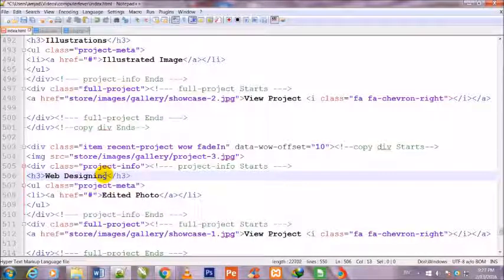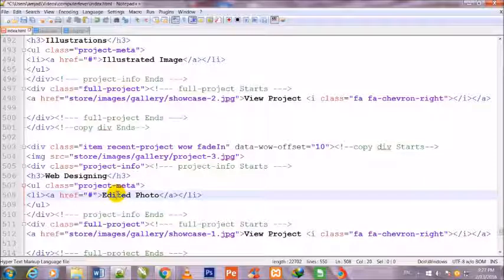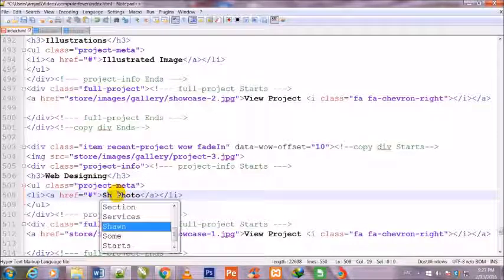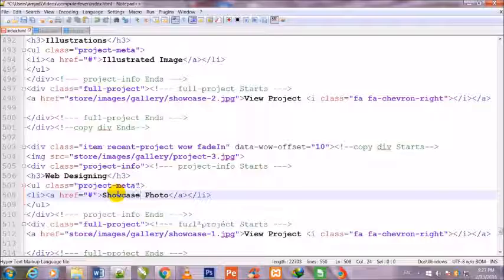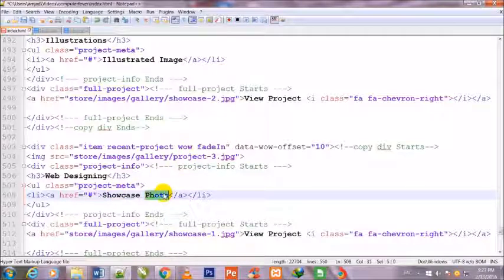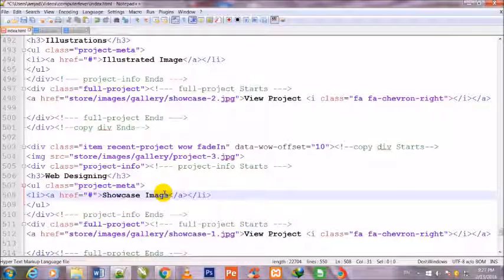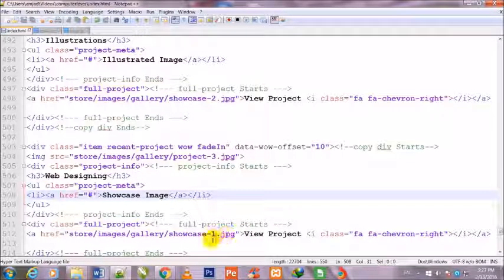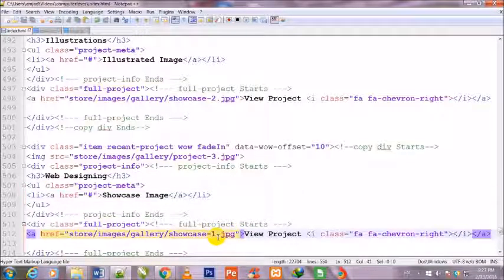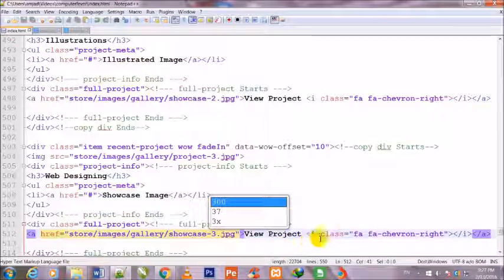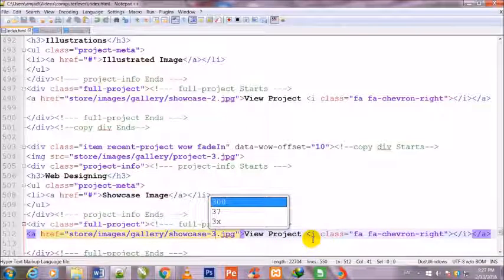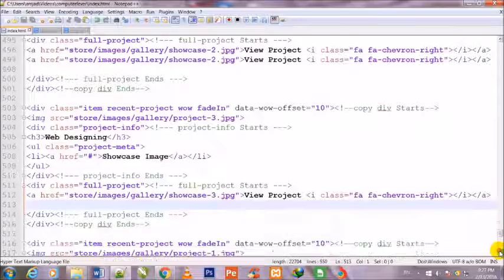Web Designing. Or yeah, and here I have changed the showcase 3, ends.